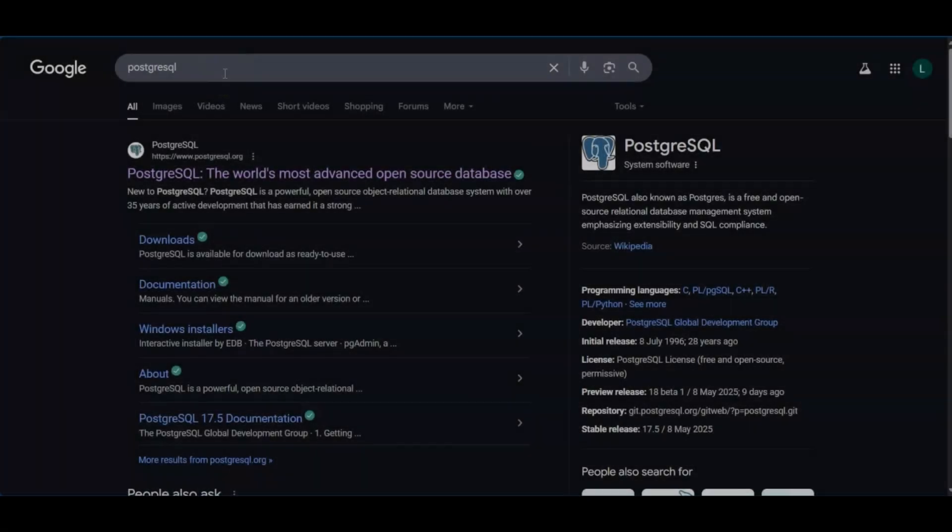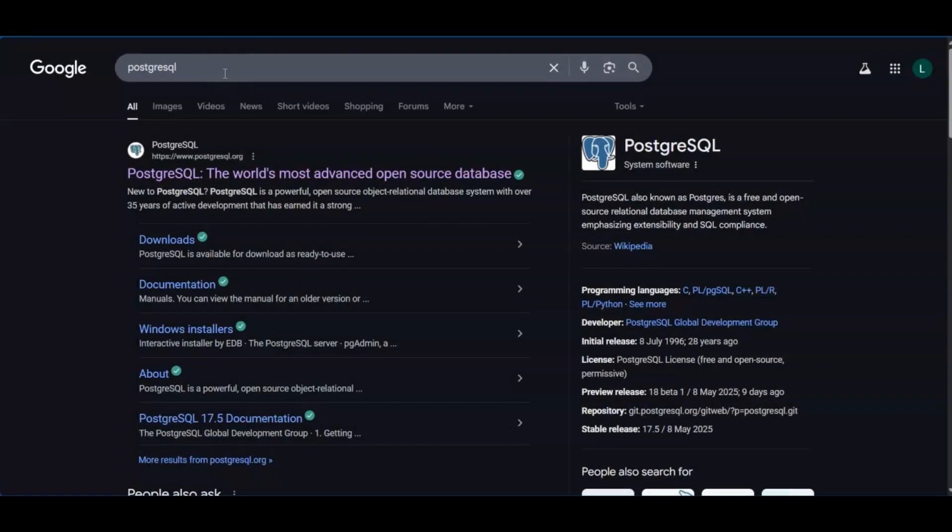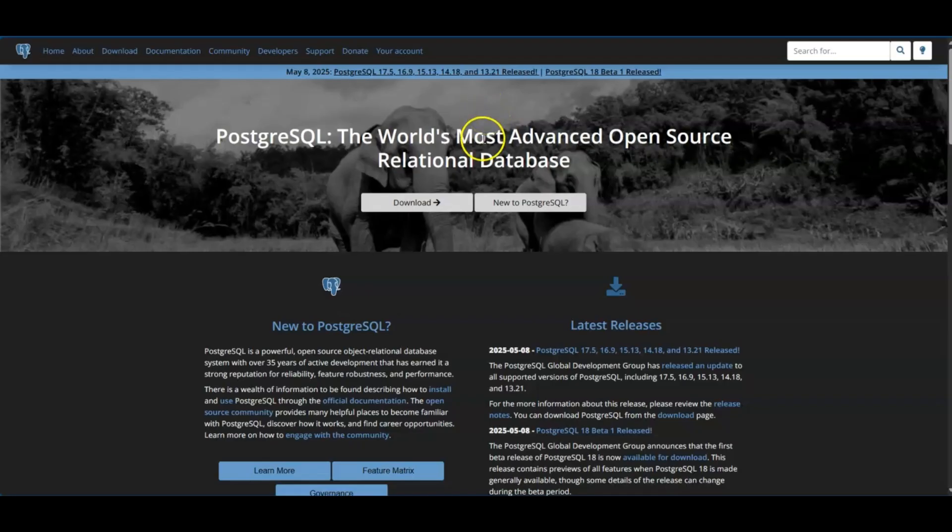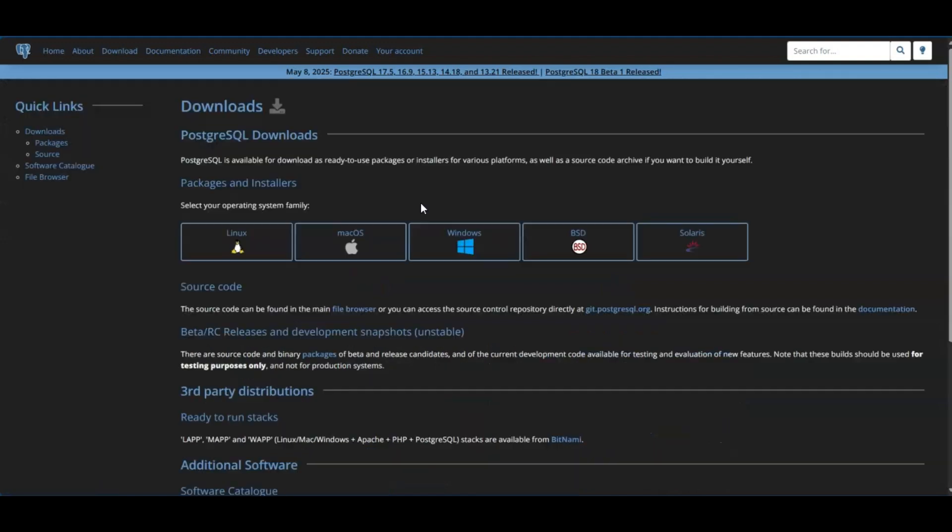Alright, so the first step you want to do is open up your browser and search for PostgreSQL. Once you search that, you'll click on that first link here where it's a .org. You'll be taken to this website here, then you click on download. Then choose your operating system.